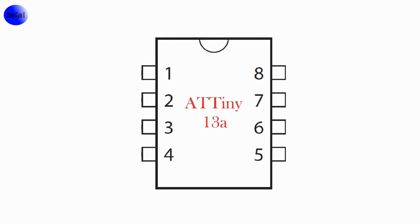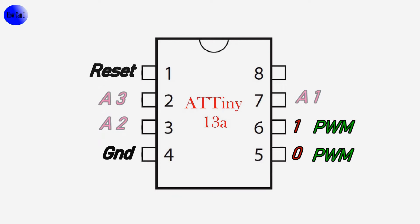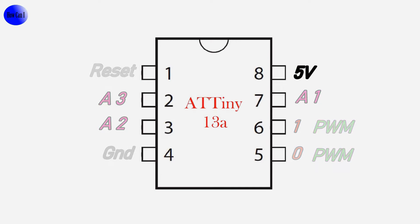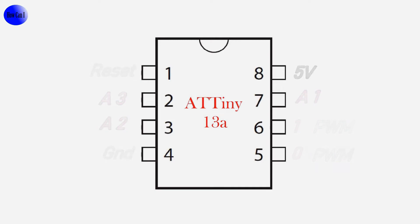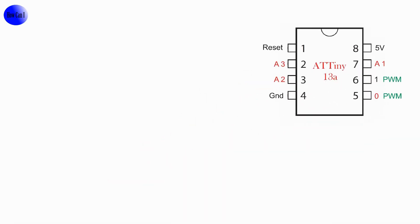First we identify the pins. First pin is reset, fourth pin is ground. Fifth and sixth pins are PWM - fifth pin is 0 and sixth pin is 1. We can use second, third, and seventh pins as digital and analog input and outputs. Eighth pin is VCC power.